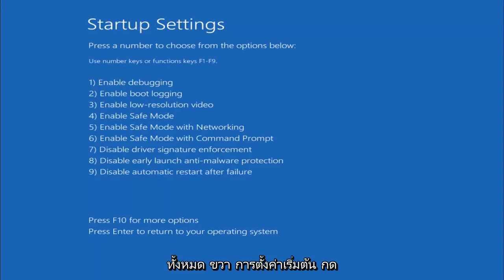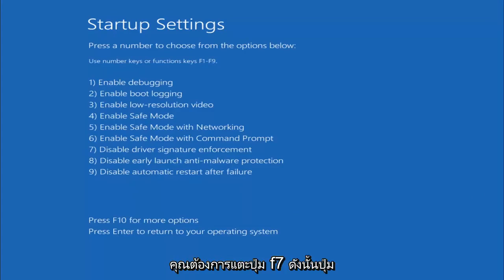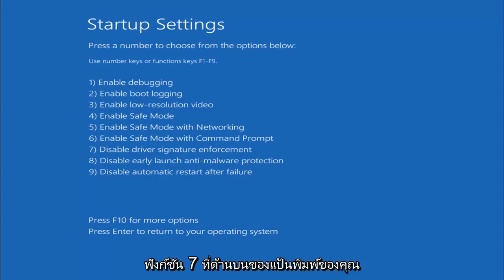All right, Startup Settings, press the number to choose from the options below. You want to tap the F7 key, so the Function 7 key on the top of your keyboard, tap F7.